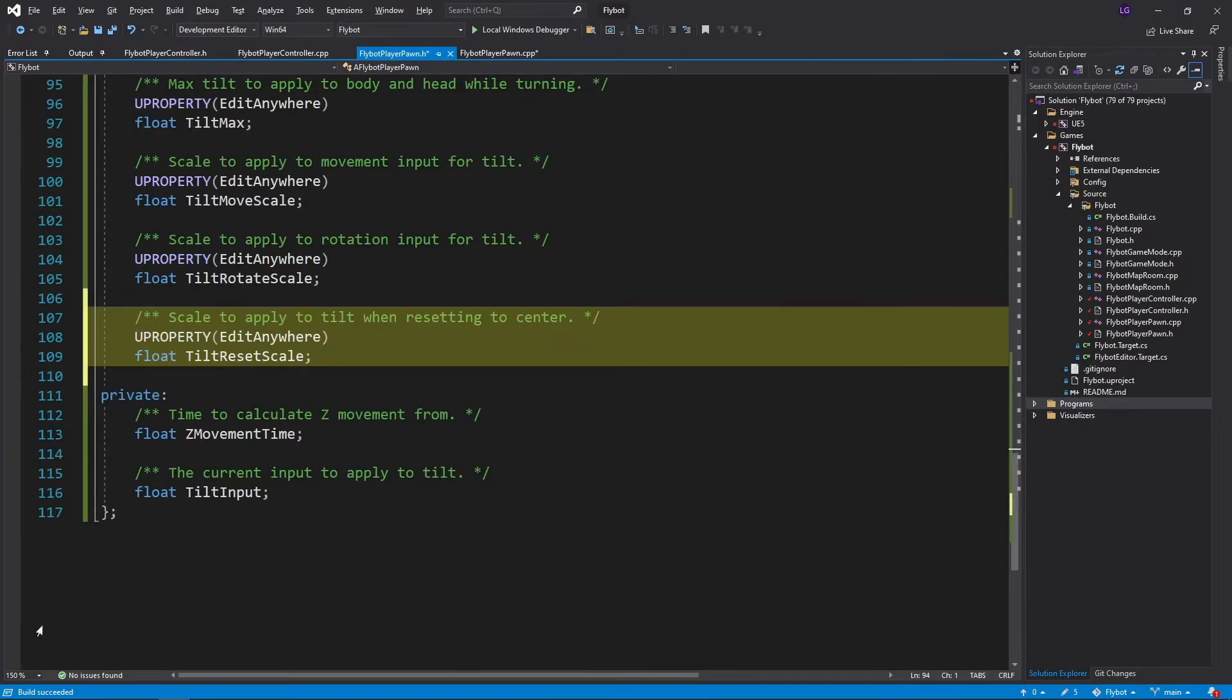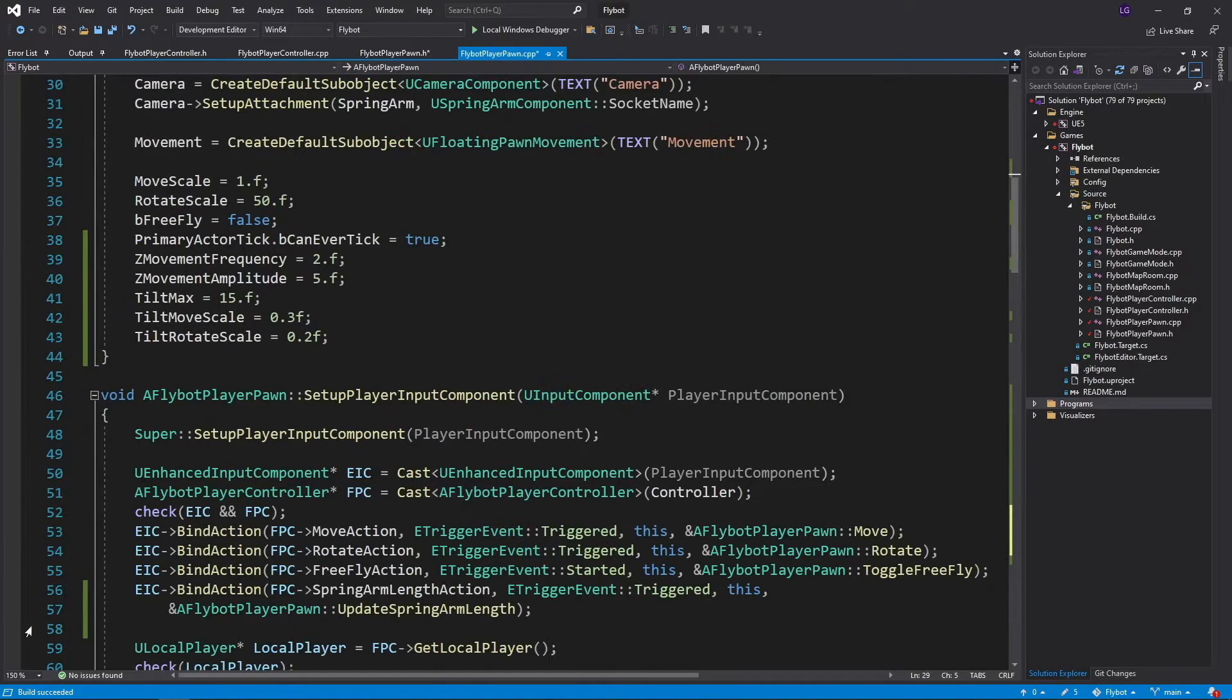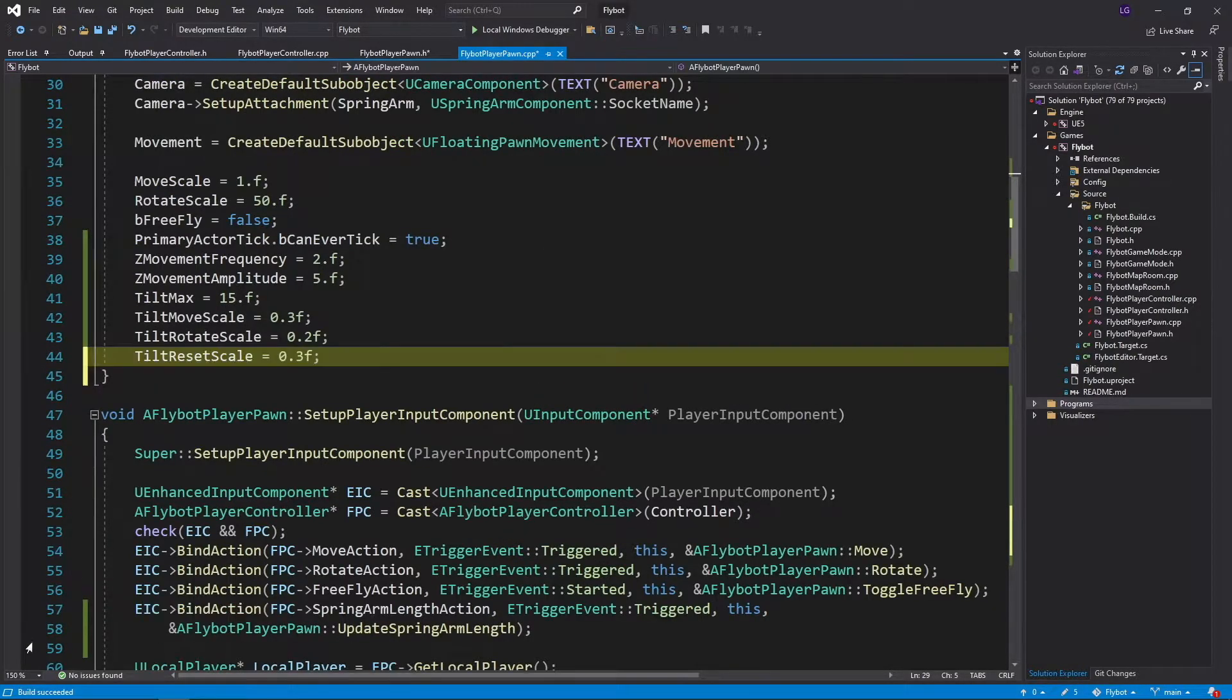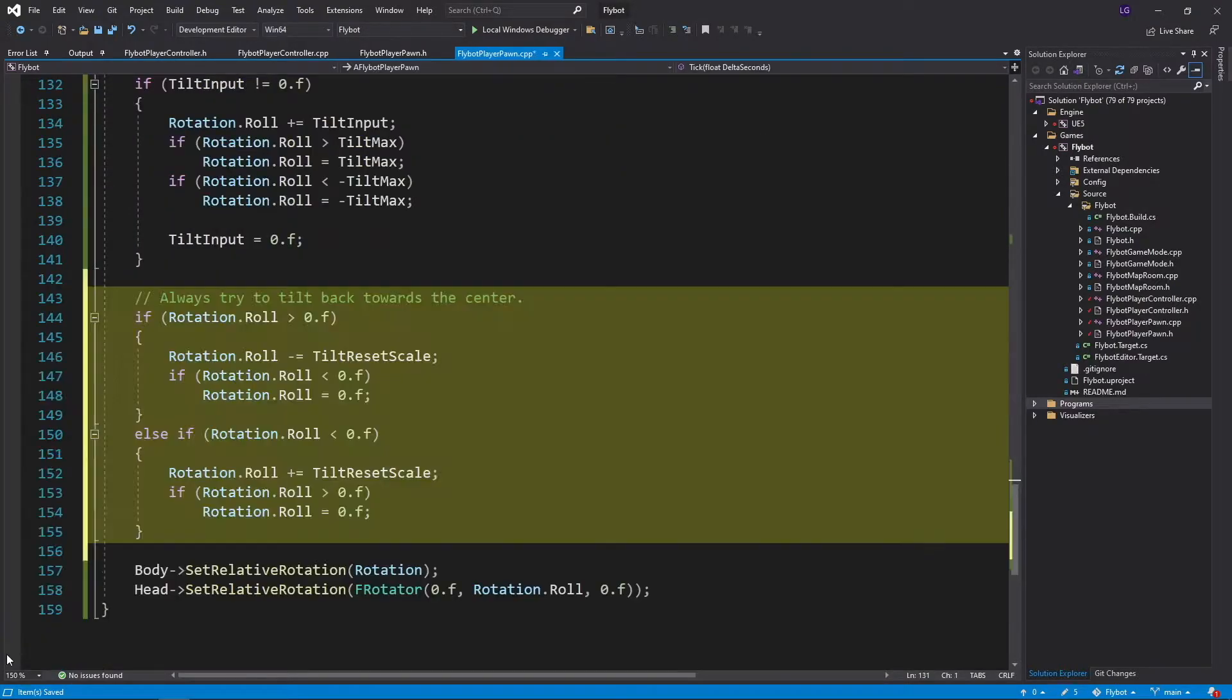In FlyBotPlayerPawn.cpp, we'll set a default value for this in the constructor. And then at the end of the tick function, we'll add some code to apply this reset.